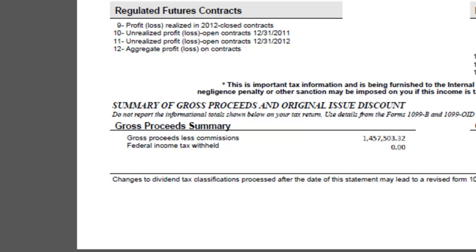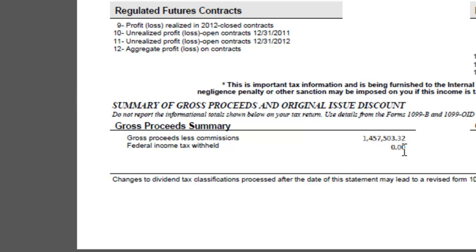Remember, broker reporting may vary. Some brokers provide a summary section on one of the first few pages of the 1099-B report that totals the gross proceeds. Other brokers require you to add up all the sales totals for each subsection on the 1099-B. This includes both covered and non-covered securities, both short-term and long-term.